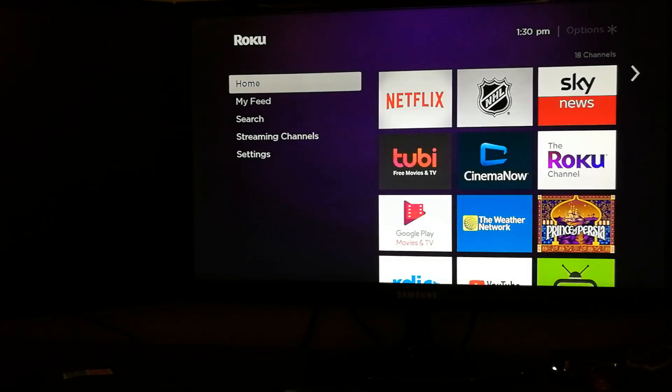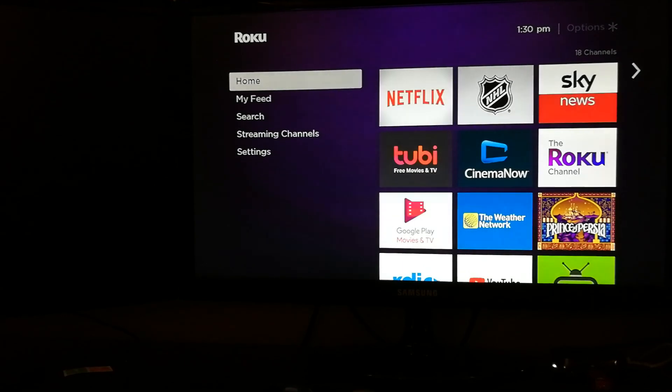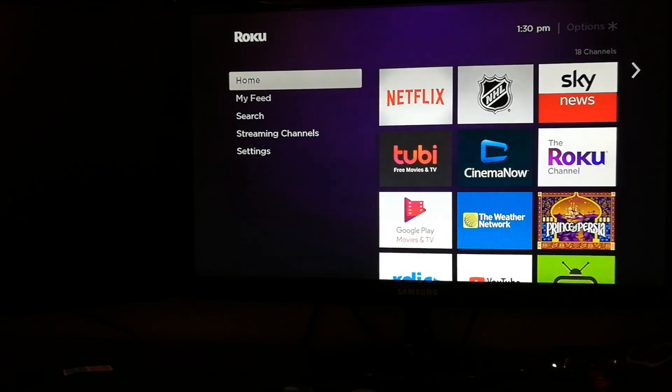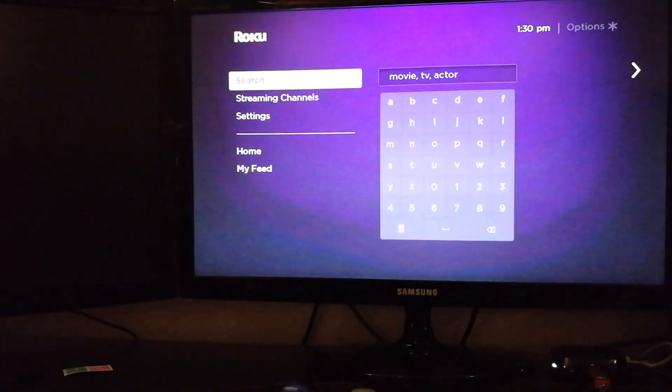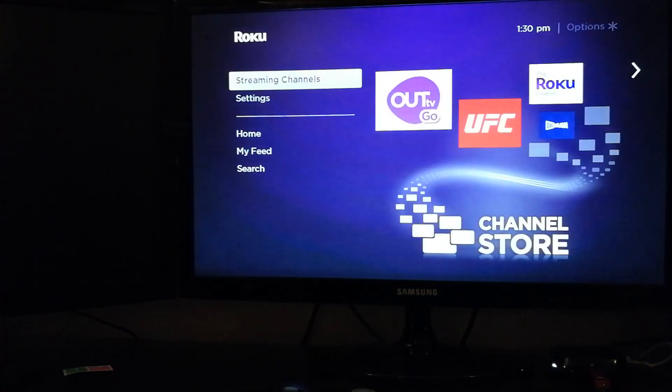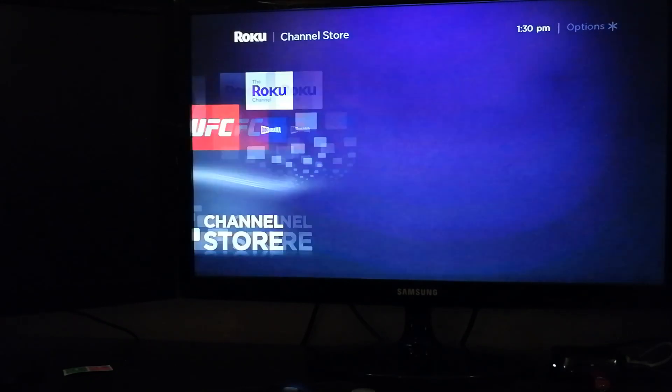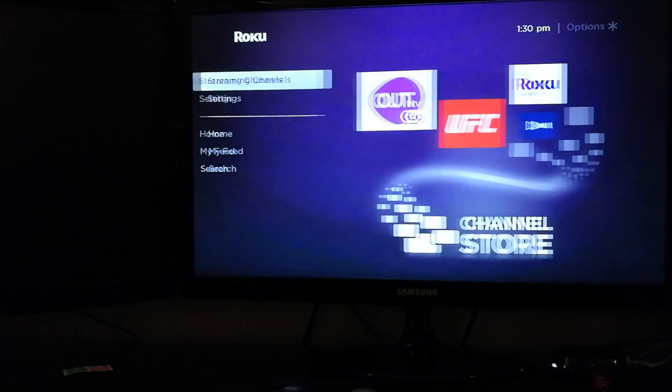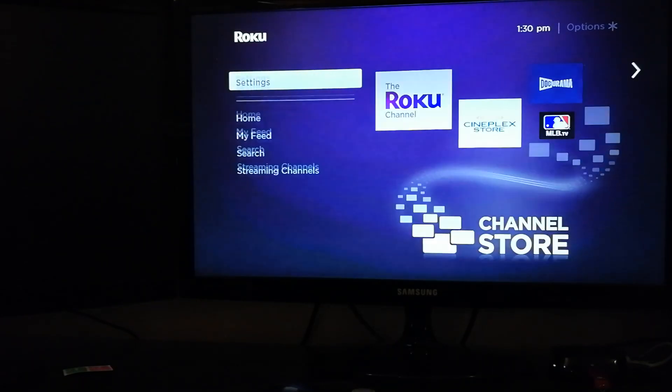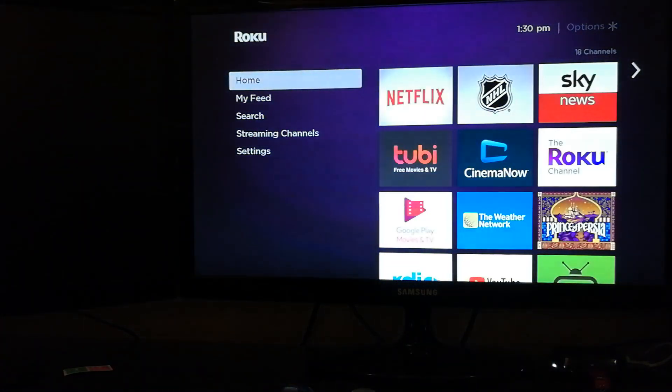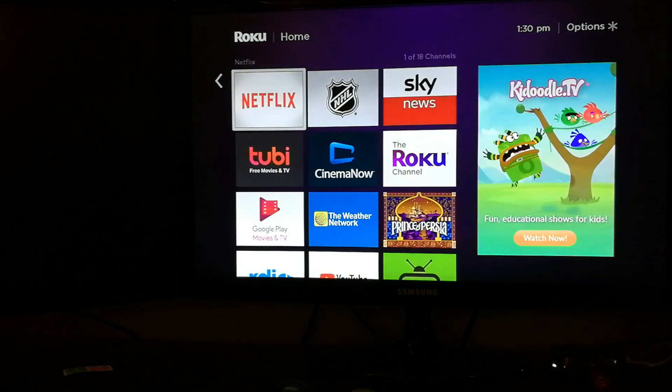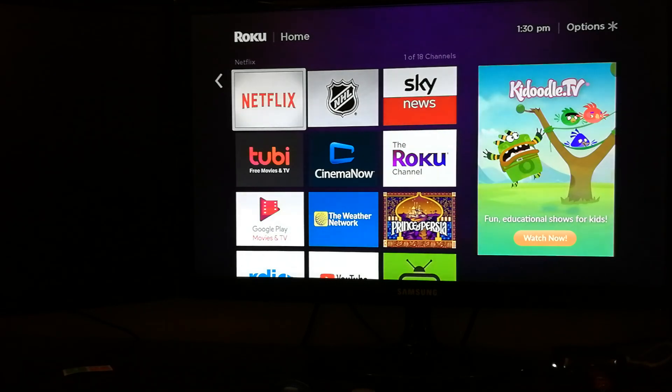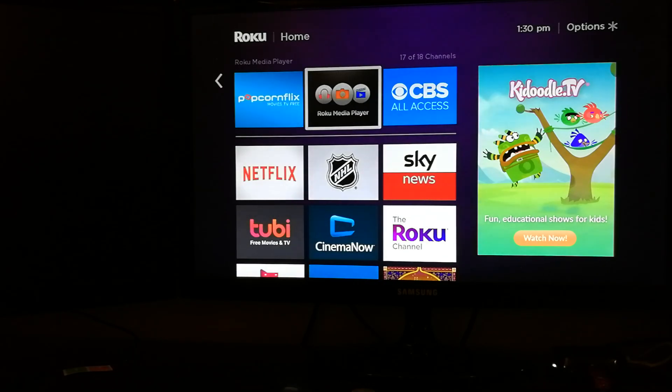All right, this is about the M3U playlist player, which is no longer available in the Channel Store app store for the Roku. There is another way to get your IPTV M3U playlists running on a Roku TV now. It's not pretty, but it still works.